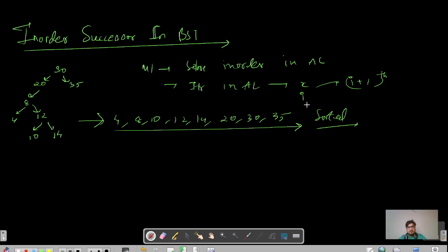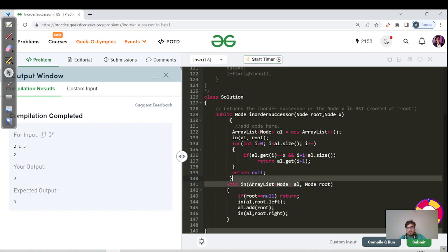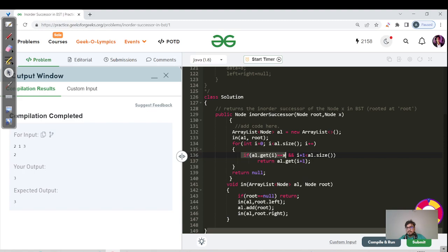Let us move ahead and code the first approach — you should also try to code it first. We have a helper function doing an in-order traversal, and instead of printing the data, we are actually adding that particular root node into an ArrayList. In the main function, we call the helper, then iterate through the ArrayList searching for the index where node X is present, and return the i+1 index. We must check that the i+1 index is in bounds, otherwise we'd get an index out of bounds exception.